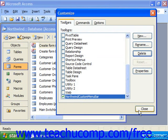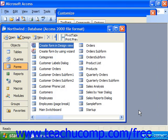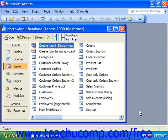And when you're finished modifying your toolbars, you can click Close in the Customize dialog box to close it and return to the Access program.